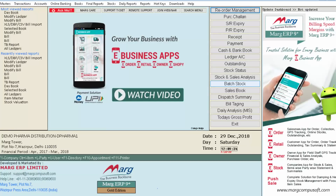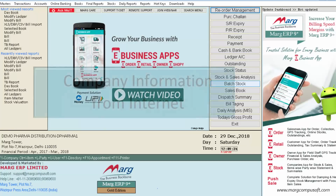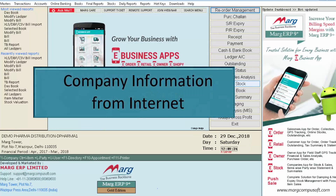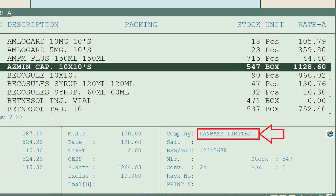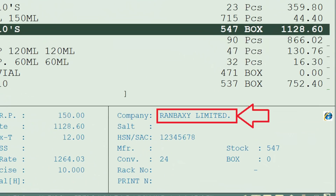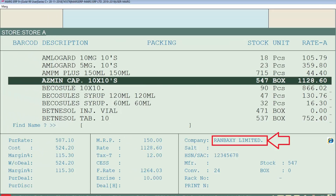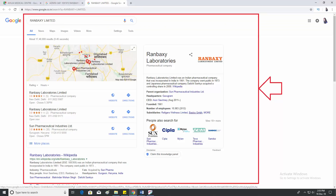Now let's move to the third point of this tutorial, that is company information from the internet. For that, we will select the product to view the company details. Then click on the company name from here. We can now view that all the information related to the company will be searched on Google.